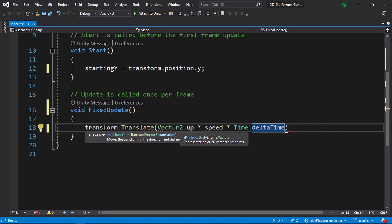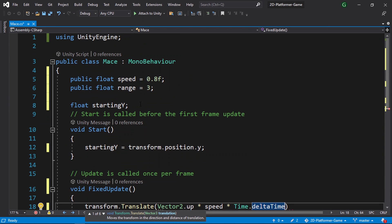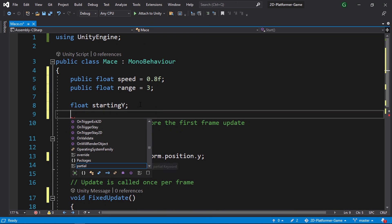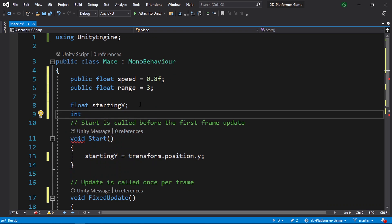That's going to move our enemy upward, so we need to move it downward as well. To do that, we need to specify some kind of direction. Let's declare an int called direction and give it a default value of 1. Then let's use this direction to move our enemy.